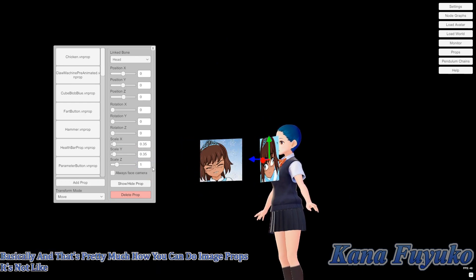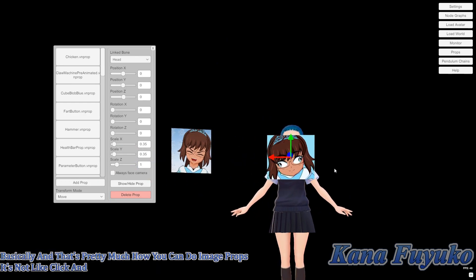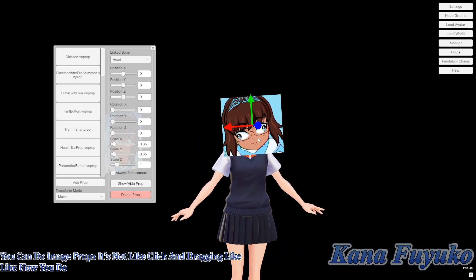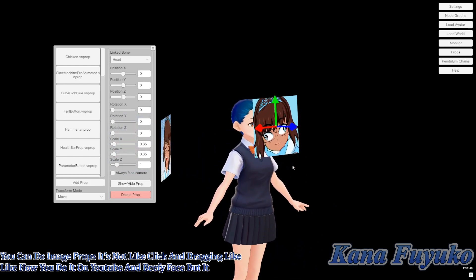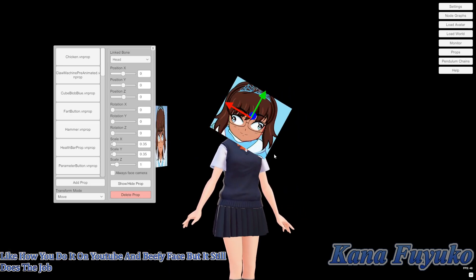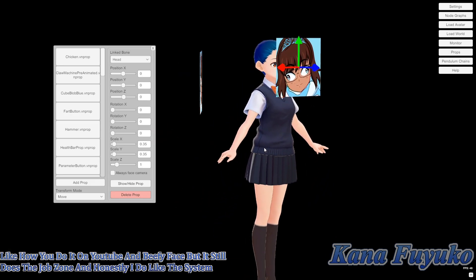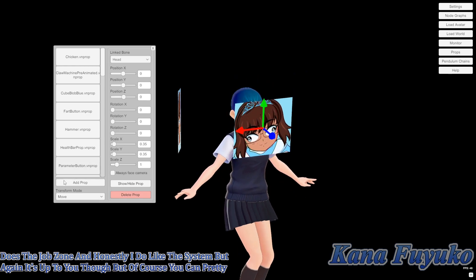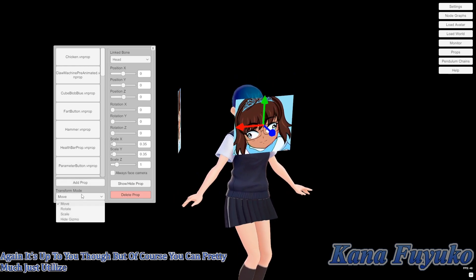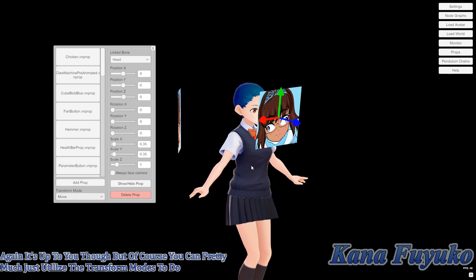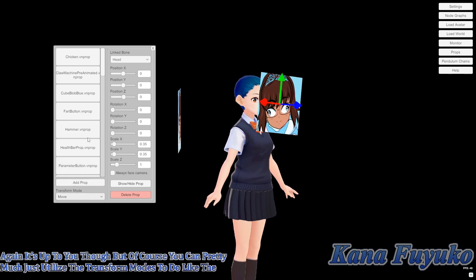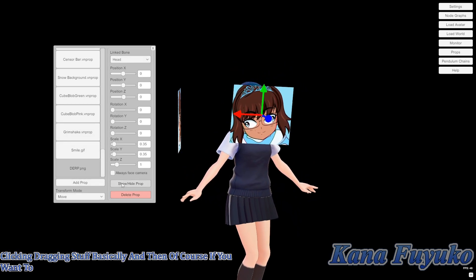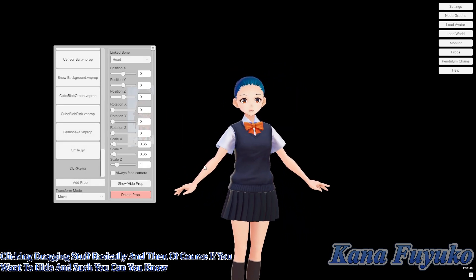It's not like click and dragging like how you do it on VTubeStudio and VC face, but it still does the job. And honestly I do like the system, but again it's up to you. You can pretty much just utilize the transform modes to do the clicking and dragging stuff. And of course if you want to hide it, you can hide the image basically.